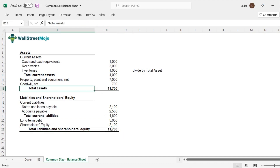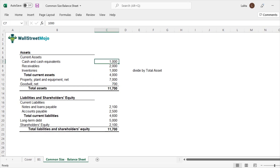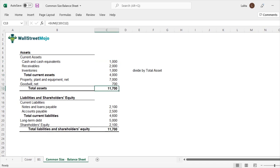Why did I choose total assets? Because that's the largest number. So I would know what each and every line item is in relative terms. Common size balance sheet is basically dividing all line items by total assets and expressing them as a percentage. With that, you will come to know the proportion of each line item.